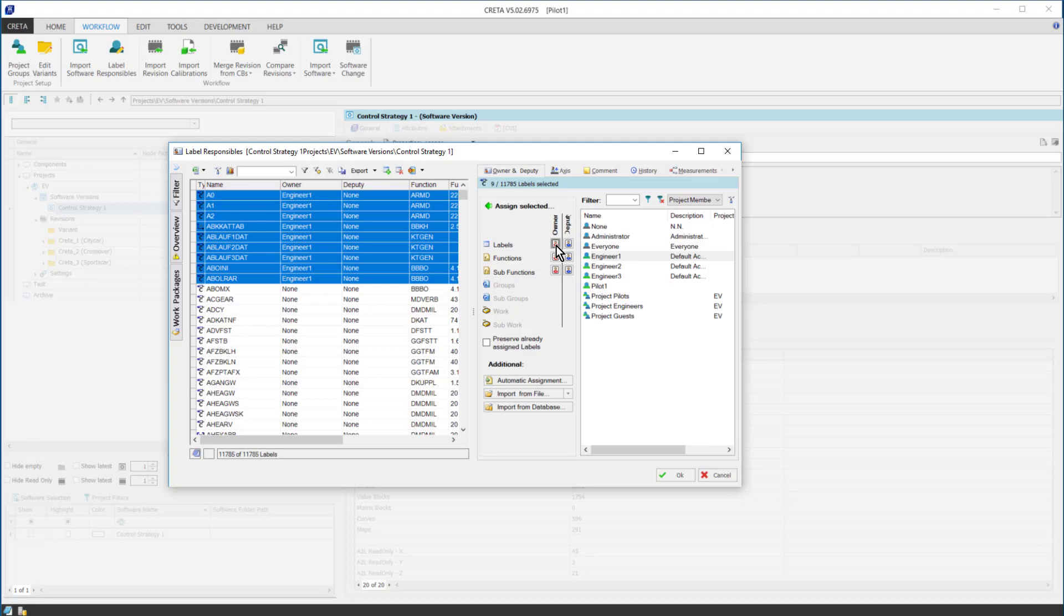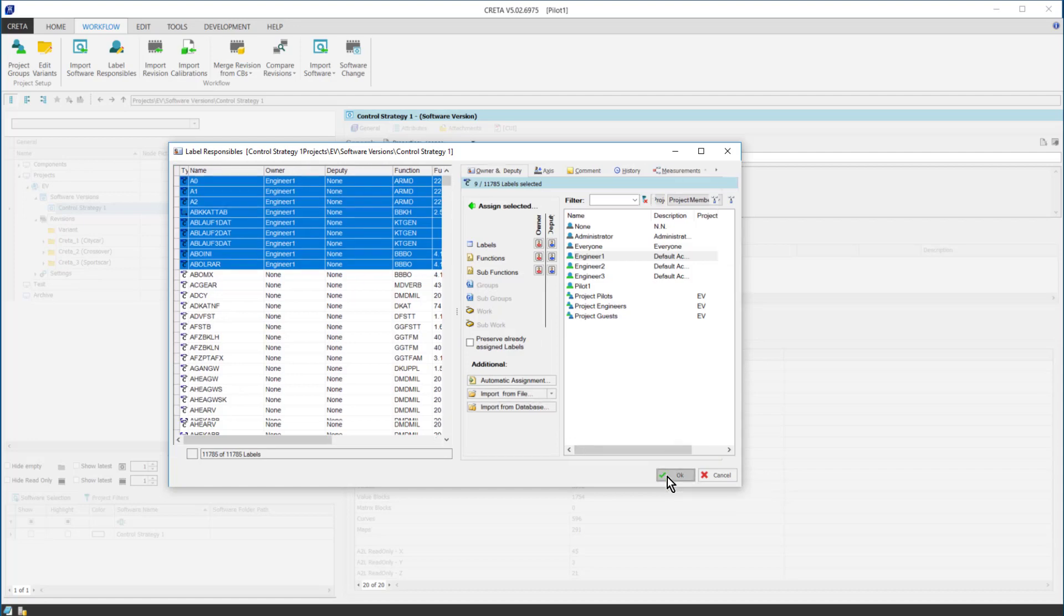Also, there is the option to import the responsible for each label. Once I'm done, I close the window by clicking OK.